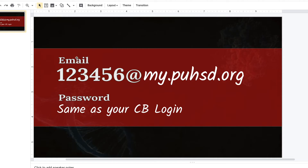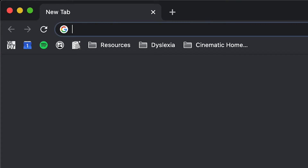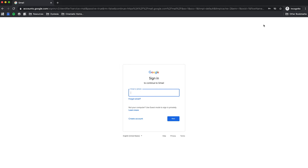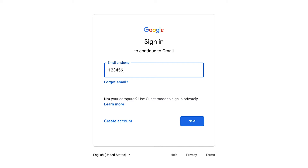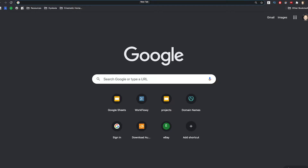Your email address is your six-digit student ID at my.puhsd.org, which is Paris Union High School District, and your password is going to be the same password you use to log into your Chromebook. The first thing we want to do is log into our Gmail account. Type in gmail.com and it's going to take you to a page that looks like this. Type in your student ID number — for example, 123456 at my.puhsd.org. Your student ID will be different; this is just an example. Hit next, and then type in your password.